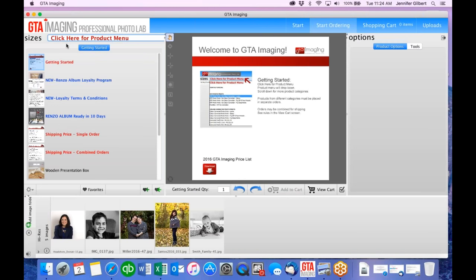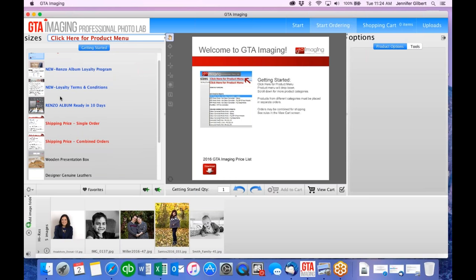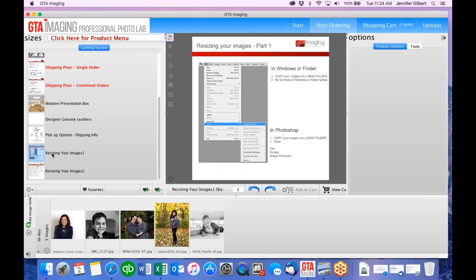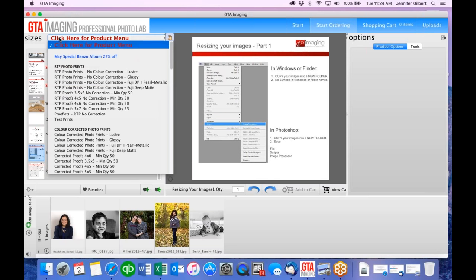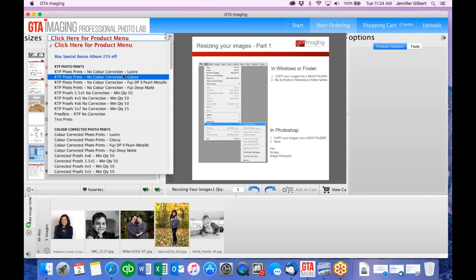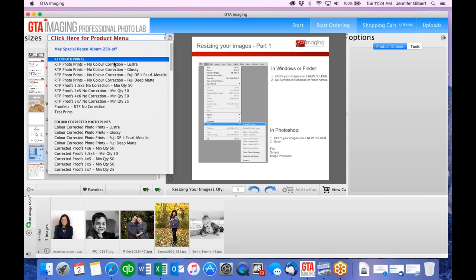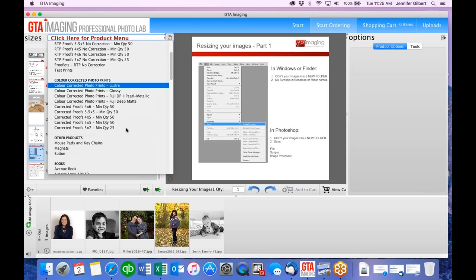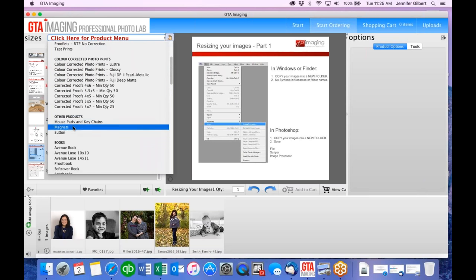ROSE is organized by category. At the top there may be specials. Then we have photo prints, color corrected photo prints — RTP means 'ready to print,' meaning we don't touch anything. Color corrected photos require an extra day or two turnaround time. There are also other products like mouse pads, key chains, and magnets. Then books: Avenue book, proof books, soft cover book, bright book, booklets and calendars. Then cards: Christmas cards, newborn, birth announcements, boutique cards.